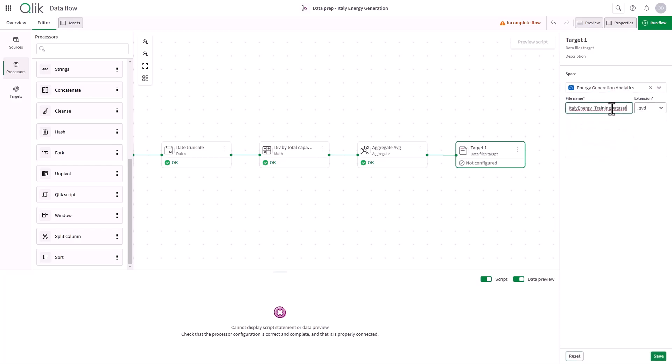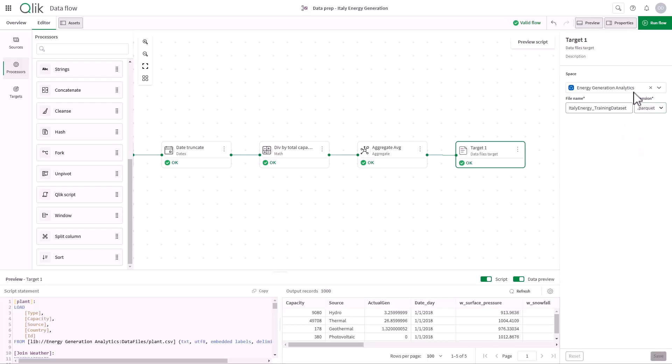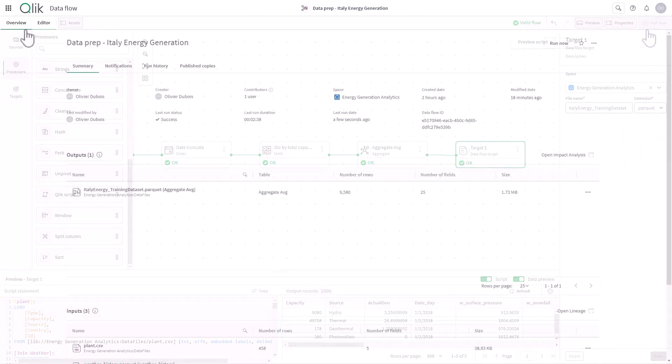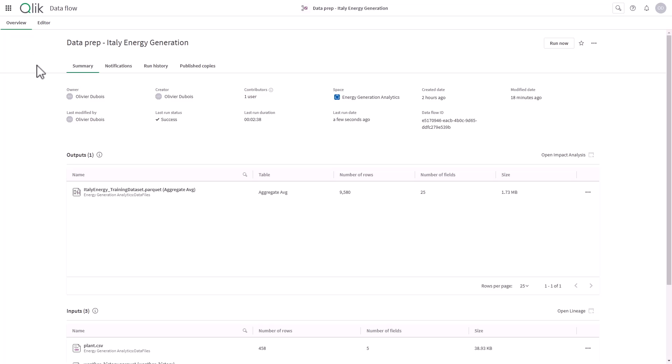My data flow is now complete and valid, and I can run it on the entire source data. When the run is successful, I can switch to the Overview tab and inspect the results.